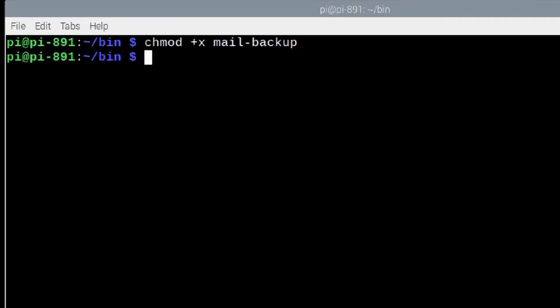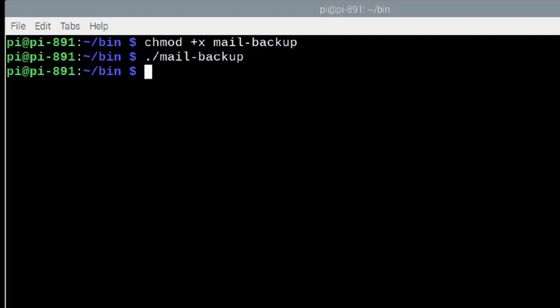Okay, so now that we have the script installed and we've made it executable, we can run the command with a couple of different ways. So, if we just run it with dot forward slash mail hyphen backup, the script is going to run and it's going to try to search out your backup thumb drive or backup hard drive that you've got connected to the Raspberry Pi.